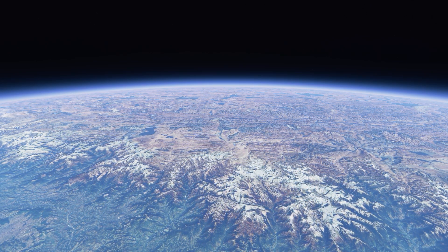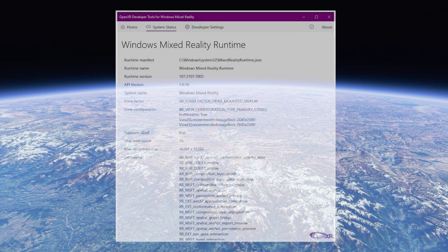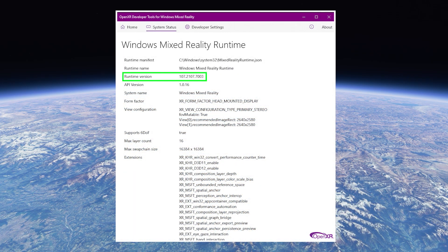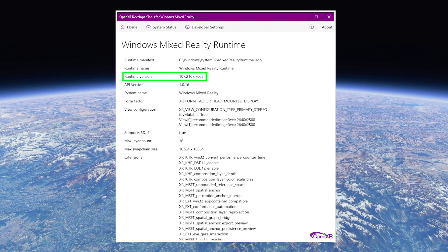Especially with Sim Update 5 arriving soon. Here's a screenshot of the OpenXR developer tool, and here you can see I've highlighted the new runtime version.